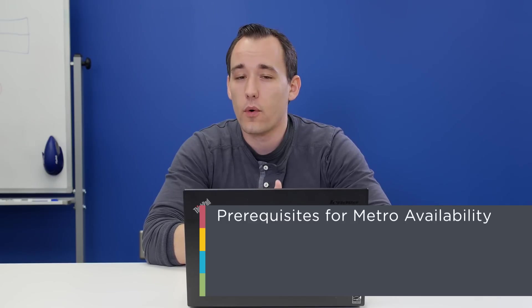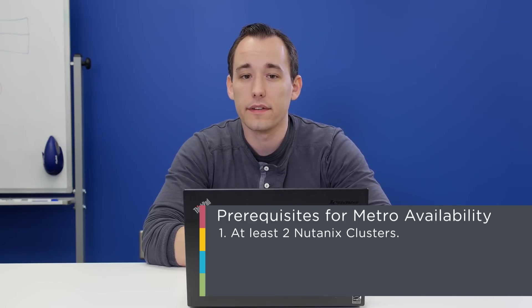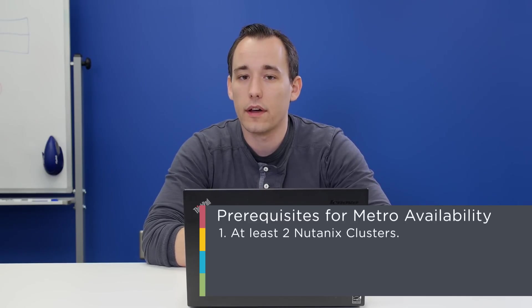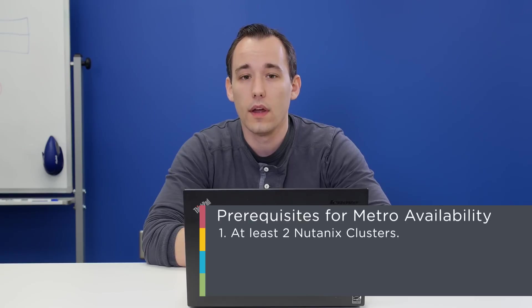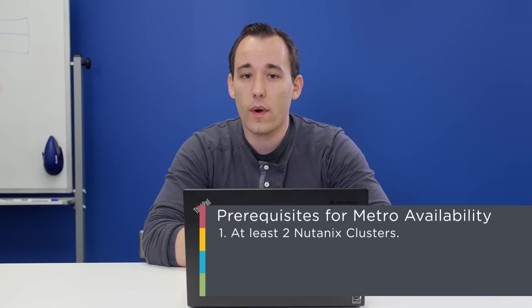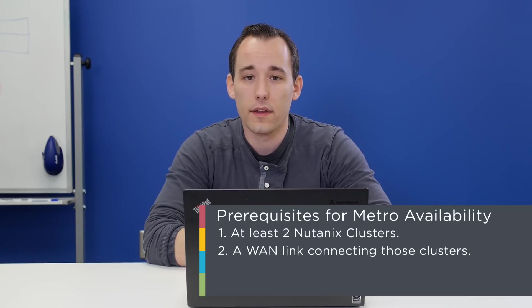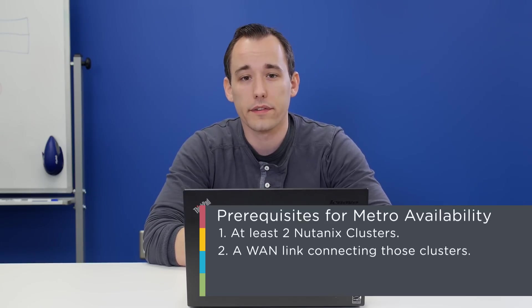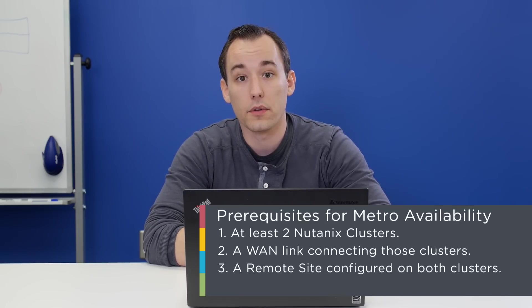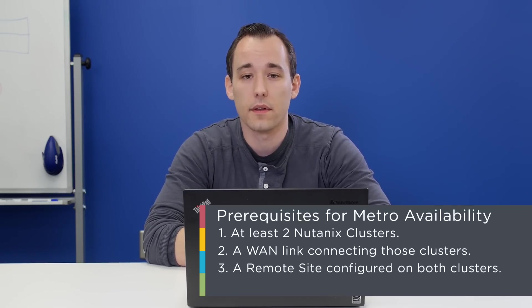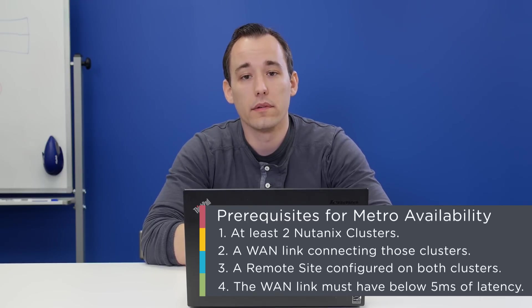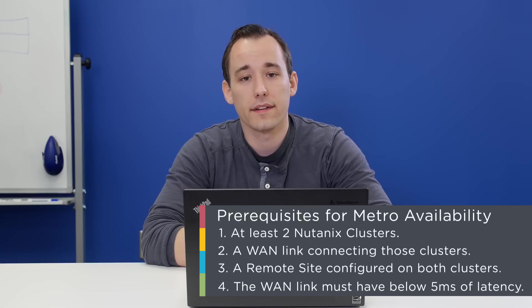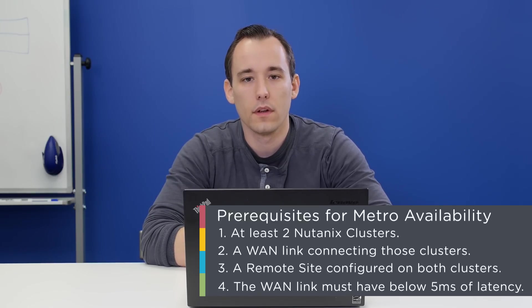Some prerequisites you'll need before setting up Metro Availability. You need at least two Nutanix clusters to configure Metro Availability. You also need a WAN link that connects both of the clusters together, and you'll also have to have a remote site configured on both clusters to connect them. One last prerequisite is that the WAN link must have below 5 milliseconds of latency for Metro Availability to work properly.